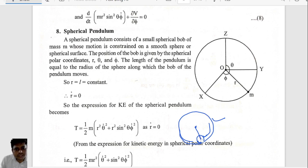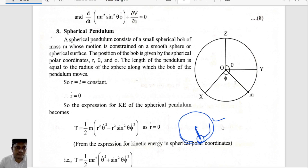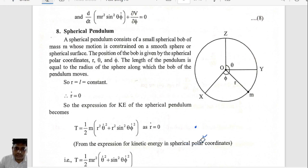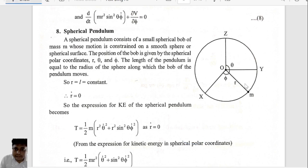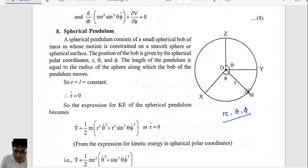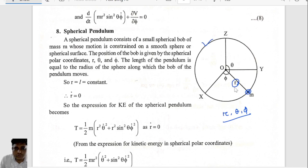The small r is not going to change anymore — it won't change like the change of total length. Is there any change in r at the time of oscillation? When this small bob oscillates on the surface of the sphere, this r is not going to change with time.